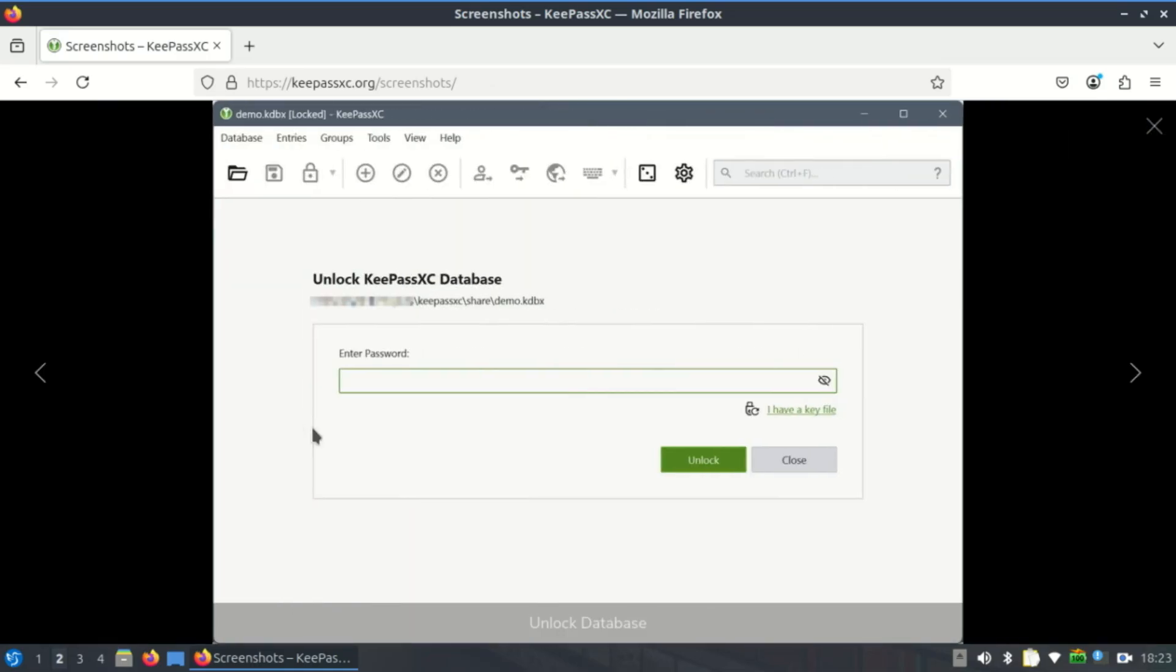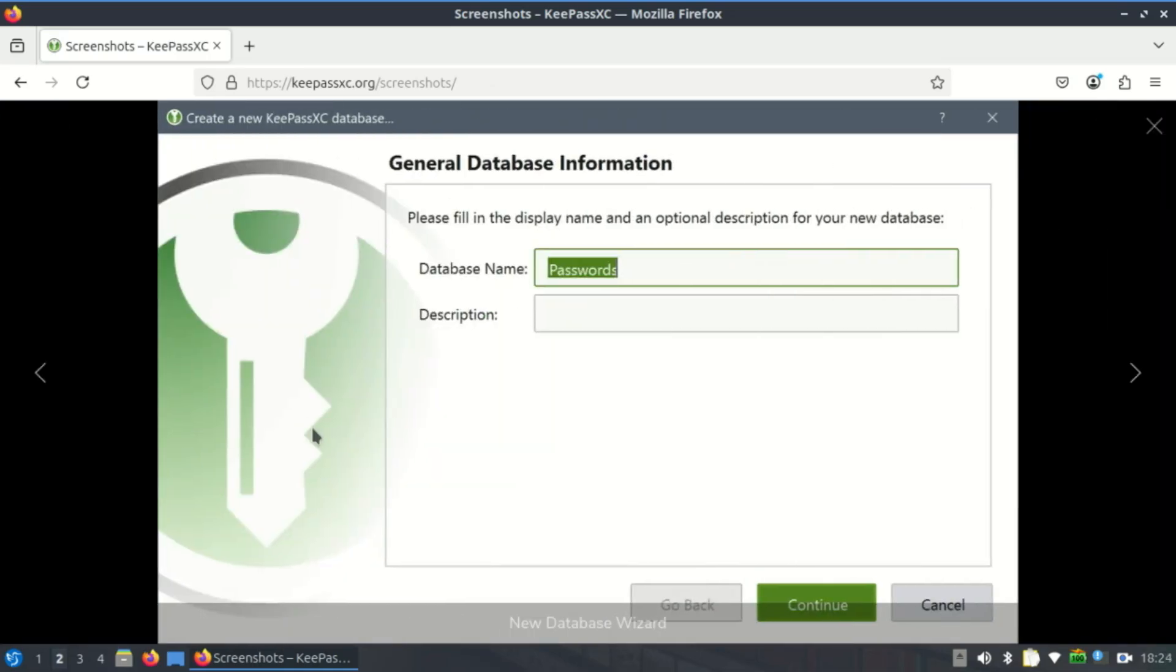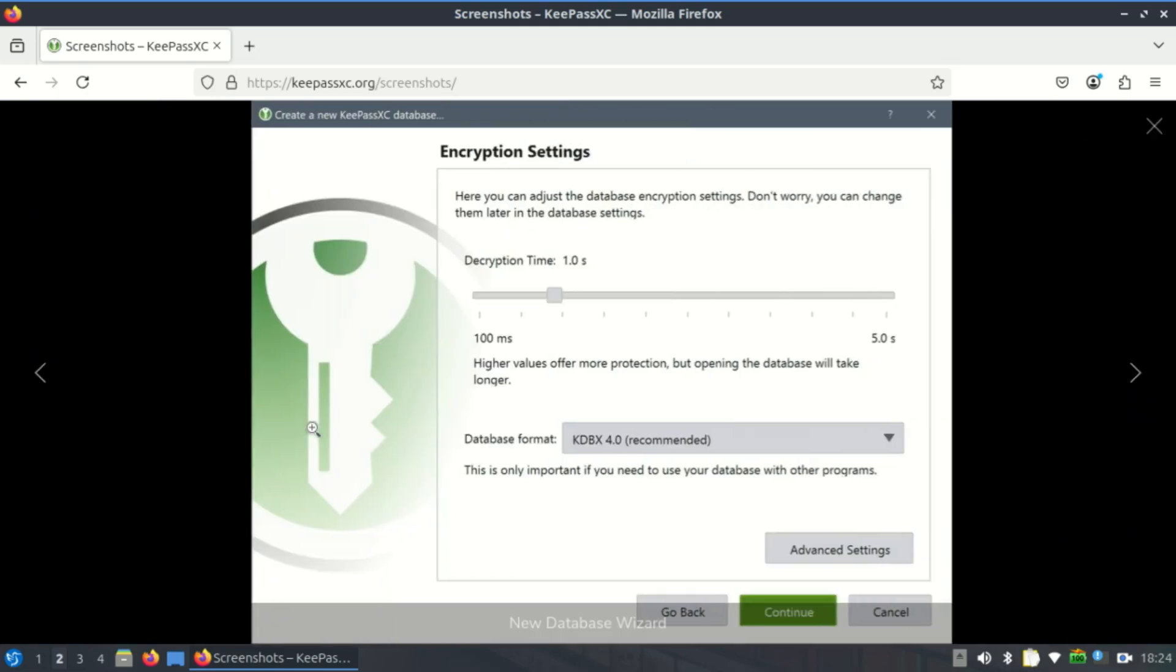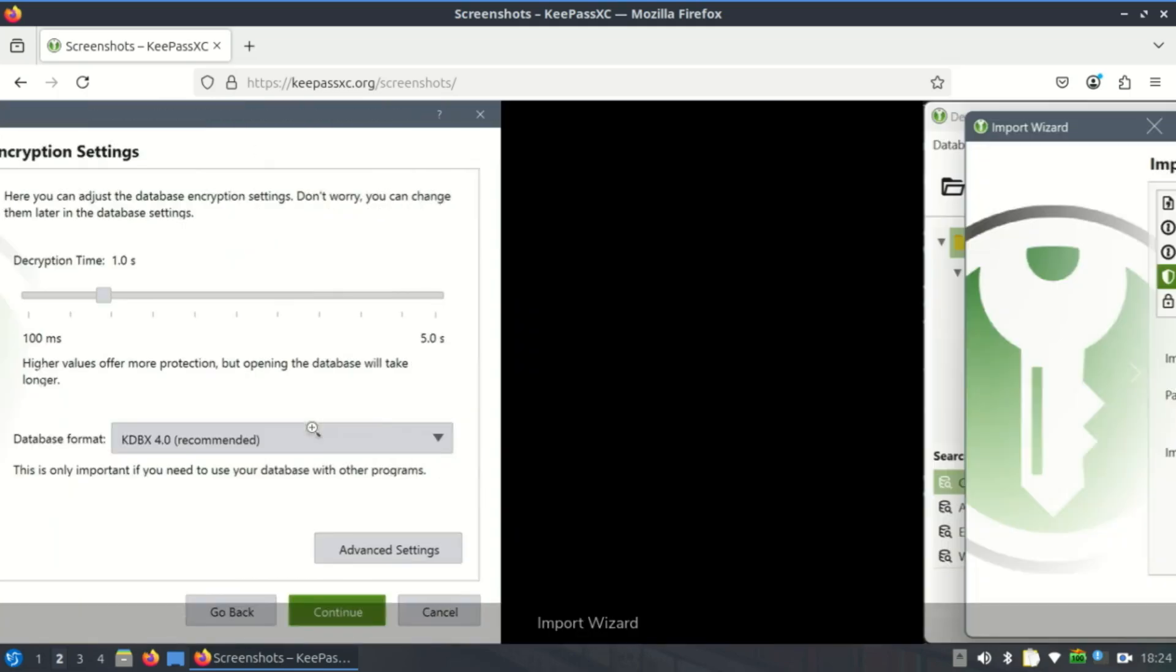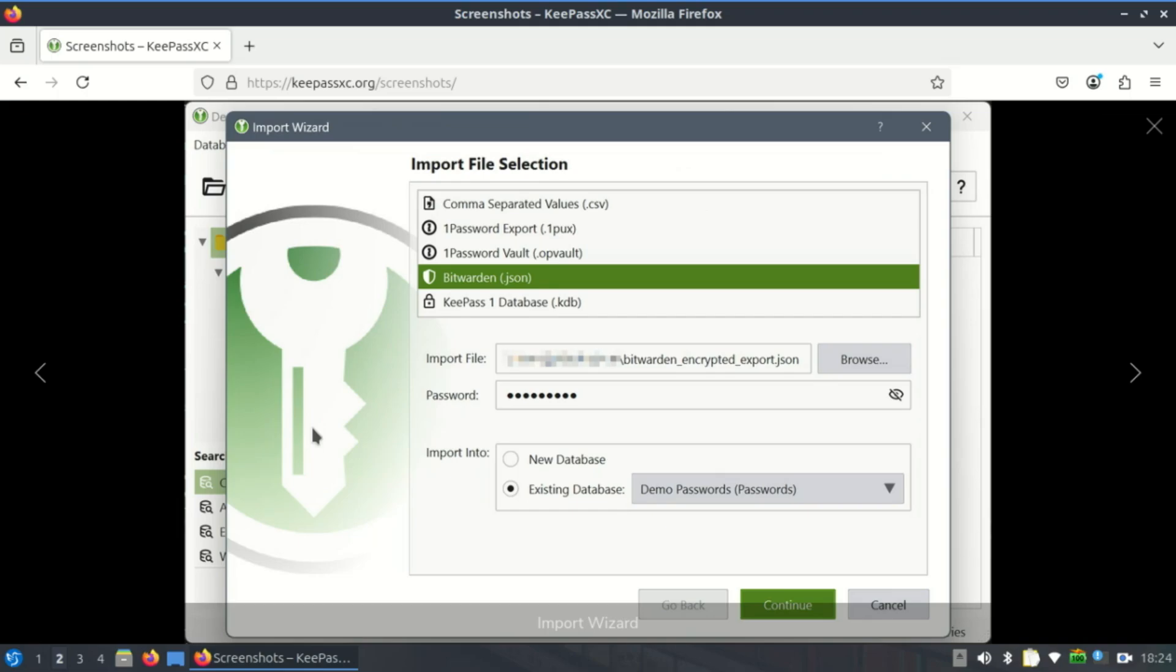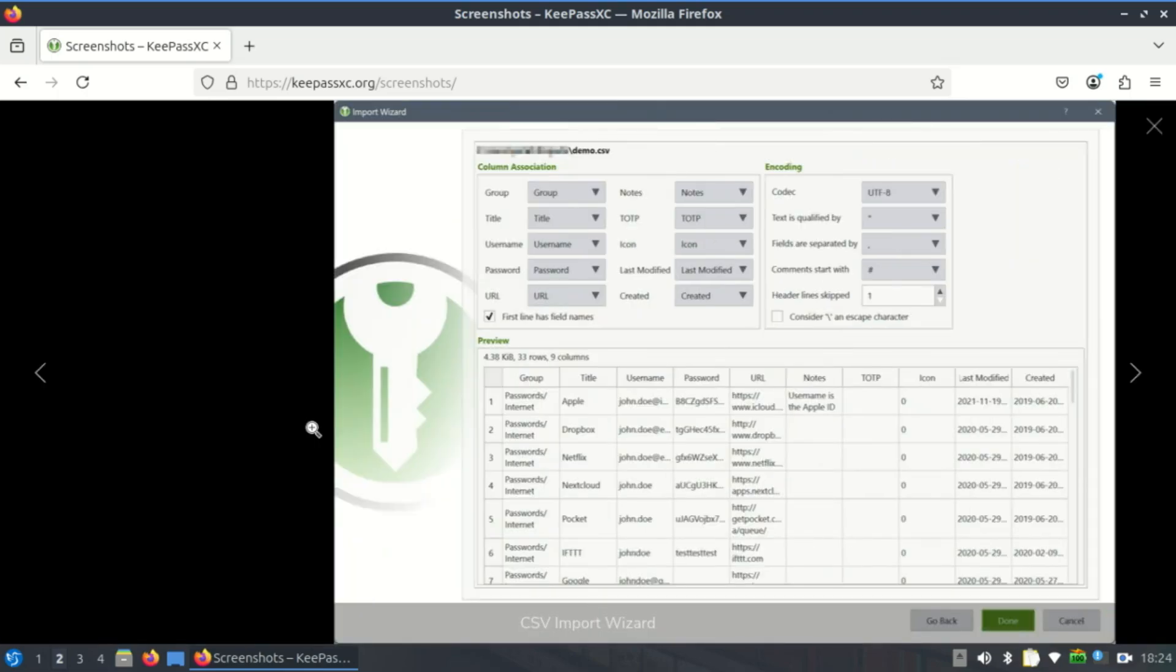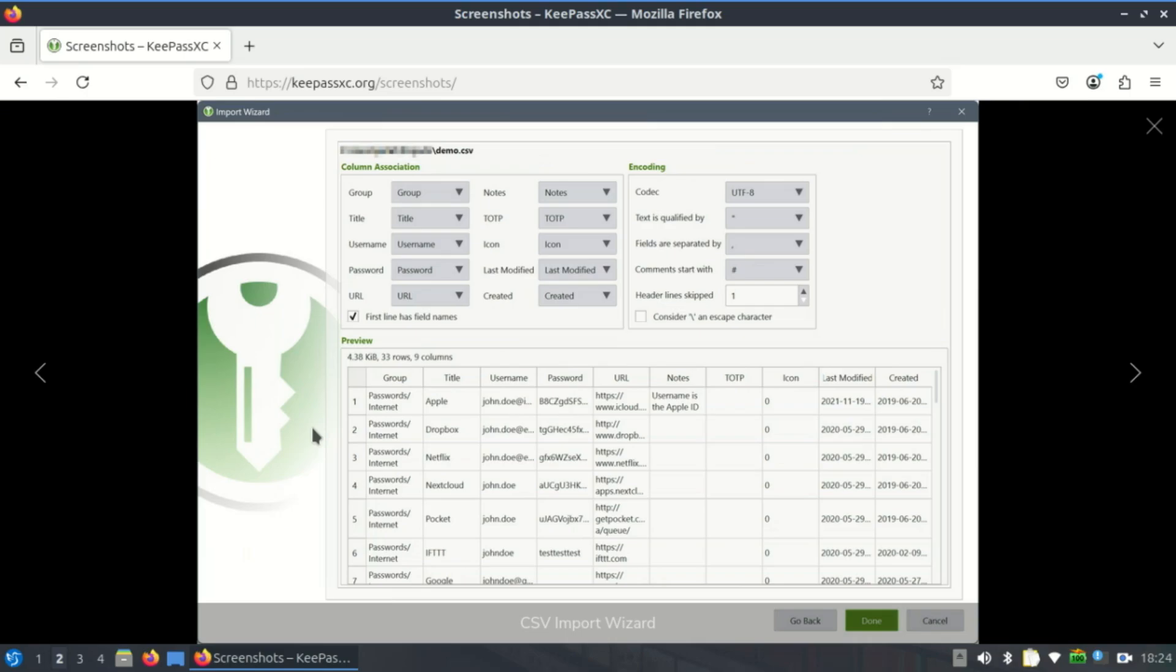For Linux users who often value software freedom and independence, this is a major advantage. It means you can install it on an air-gapped machine, run it from a USB stick, and never be tied to an external service for essential functionality.